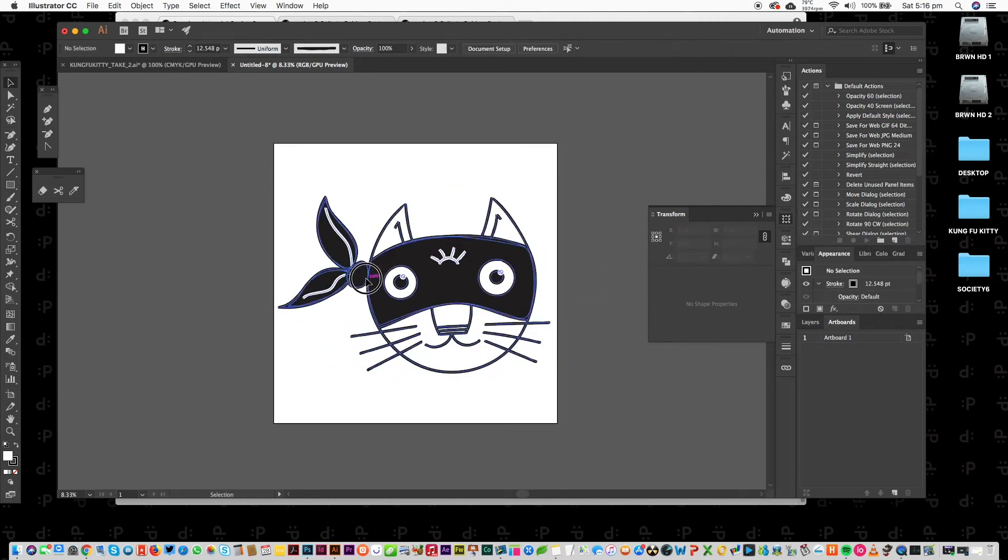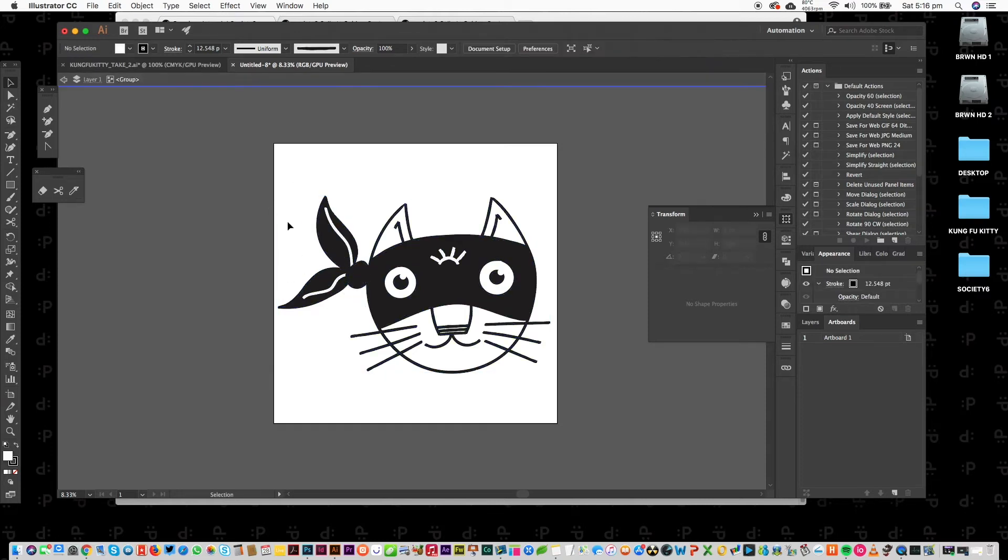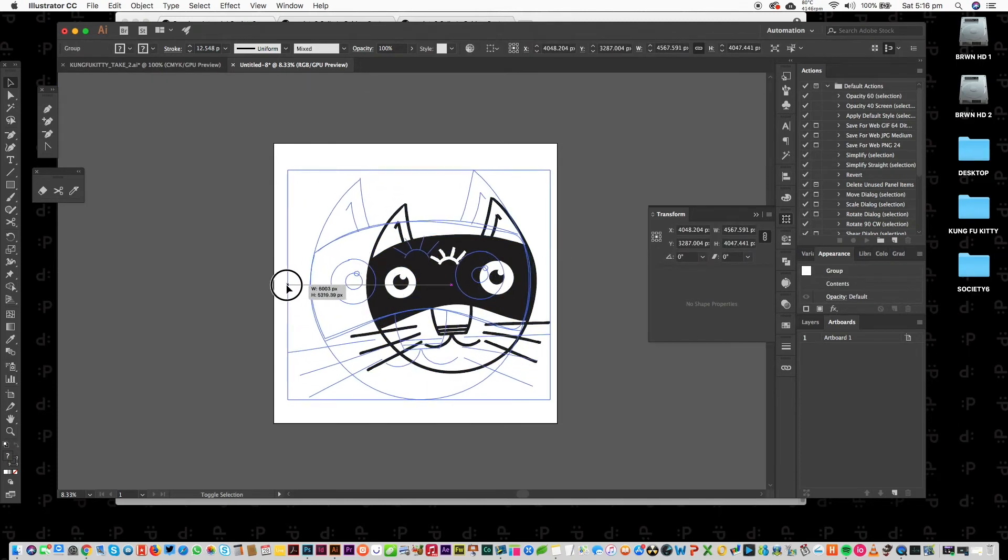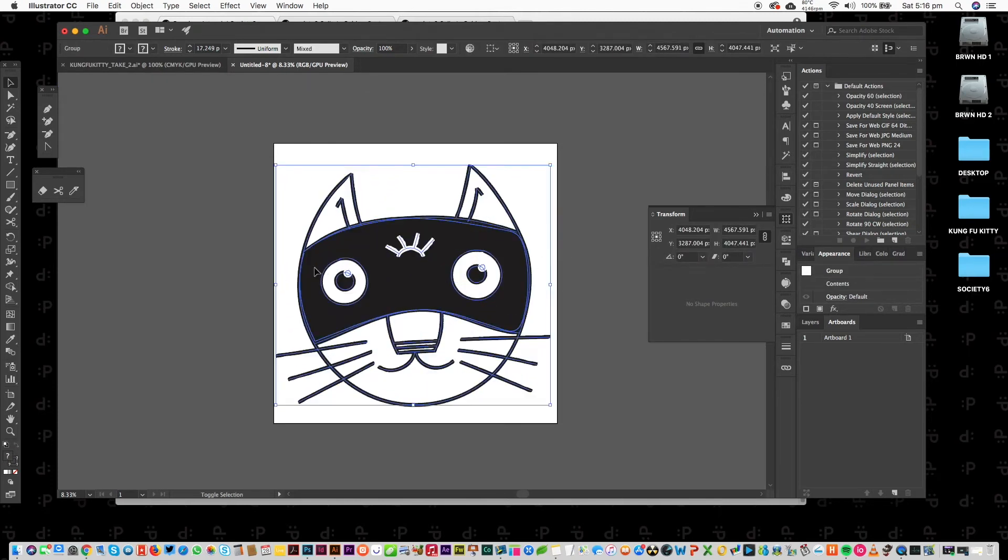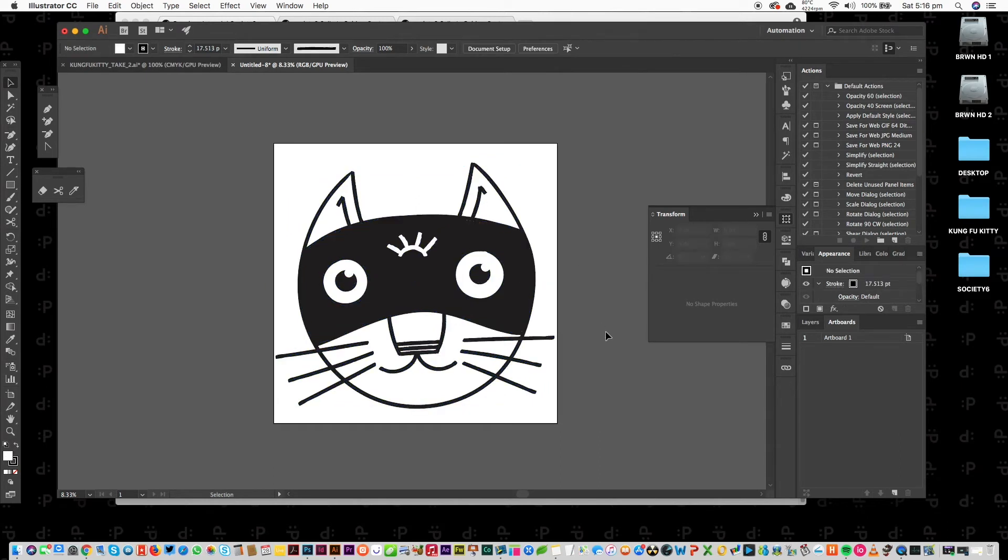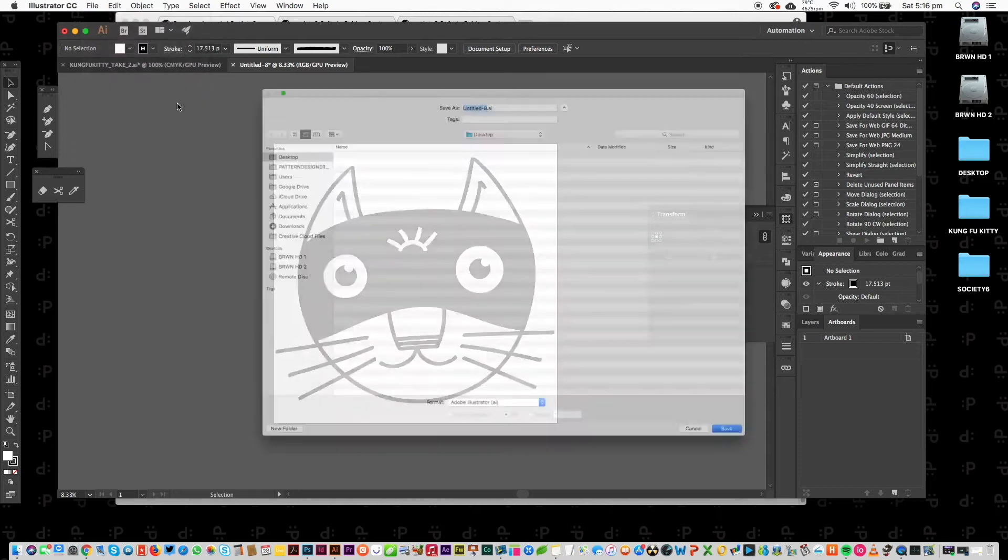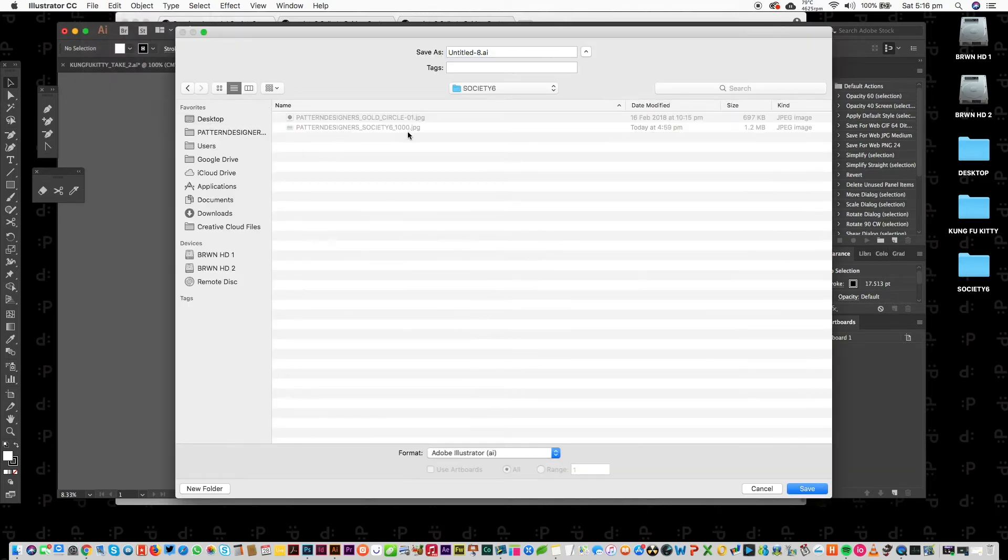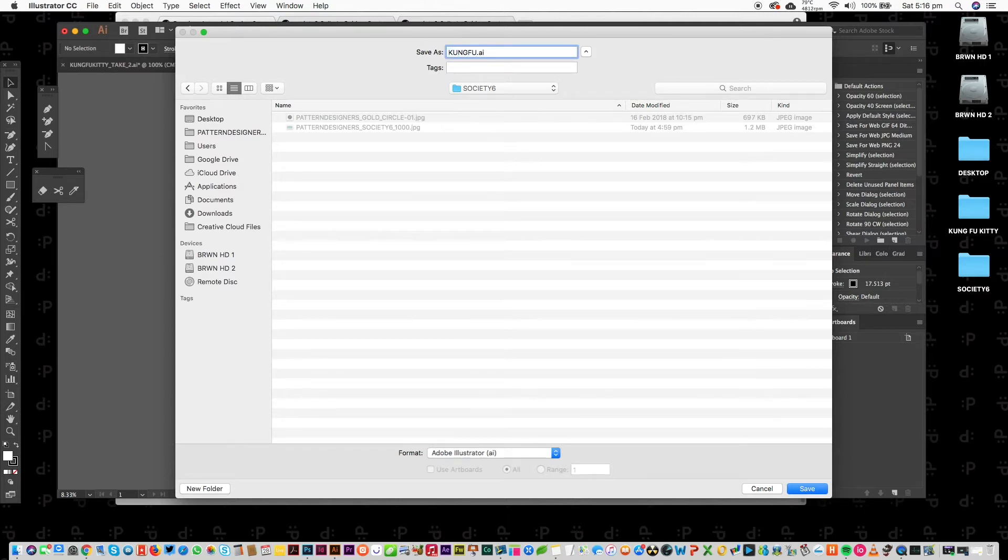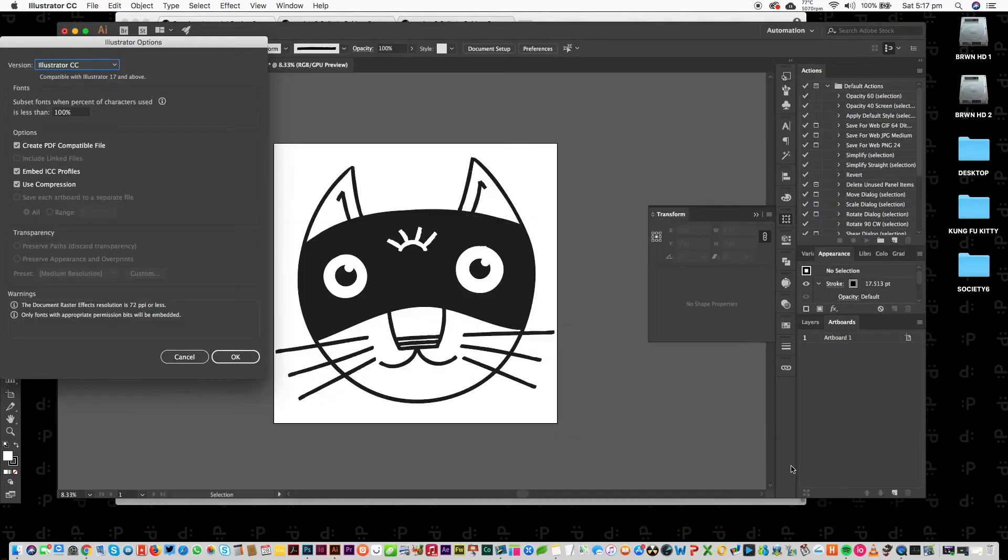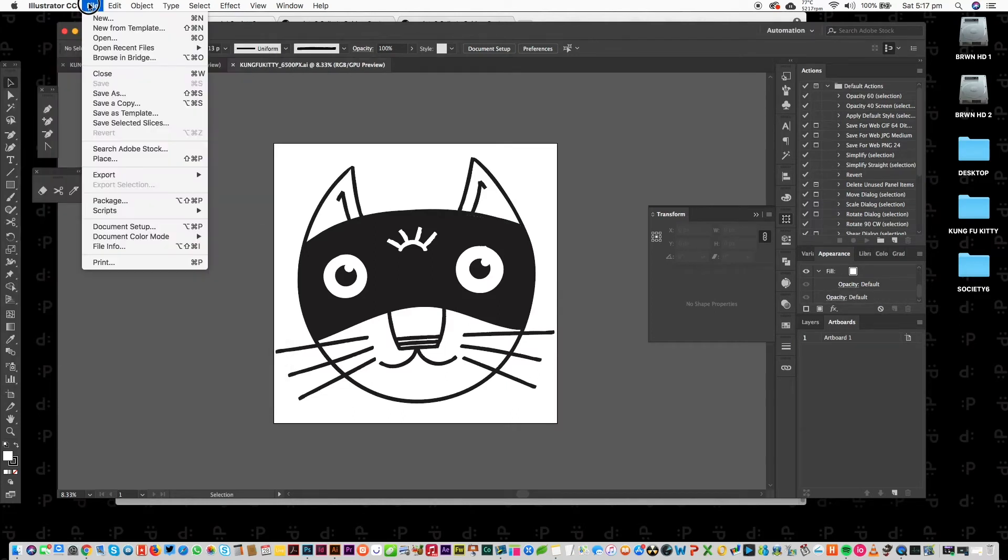I think what I might do is just double-click in there. I'm going to get rid of the tie on his... for the moment. I'm just going to do it like that because it fits as a square, it fits better. And then I'm going to save as, let's have a look, desktop. So Society6 Kung Fu Kitty.